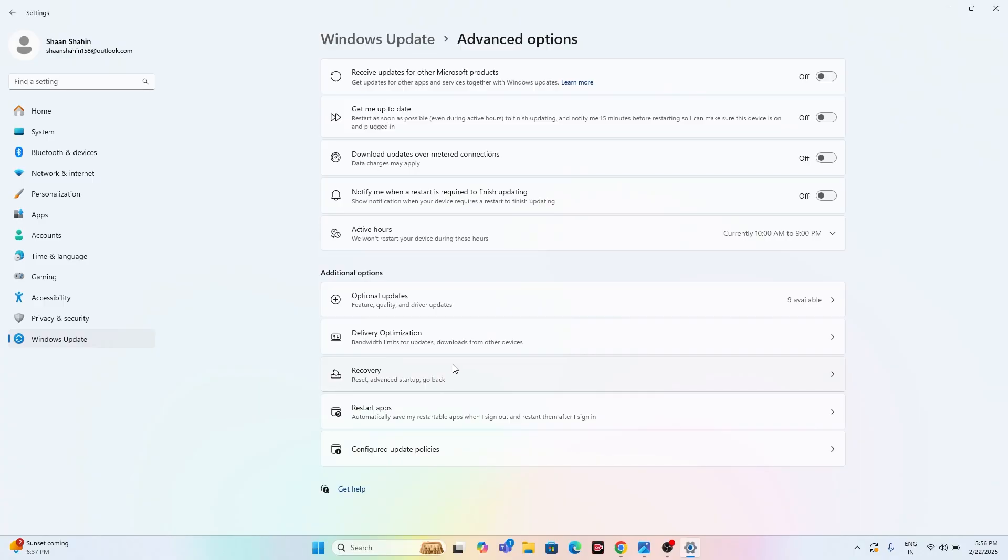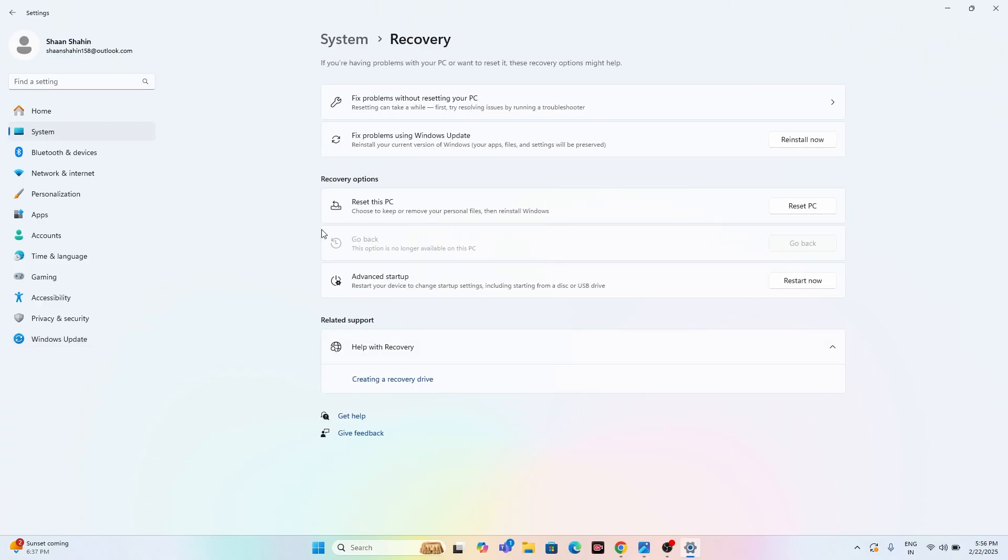We can navigate to the Advanced option. From here you have to navigate to the Recovery, and there is an option called Go Back. We have to click on the Go Back, but actually this is grayed out for me, so if you don't have it, don't panic, just move to the next step.